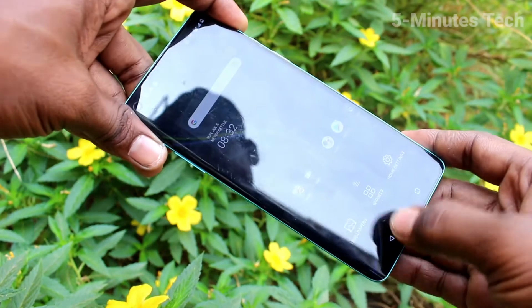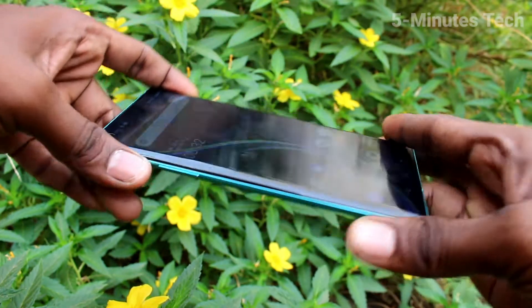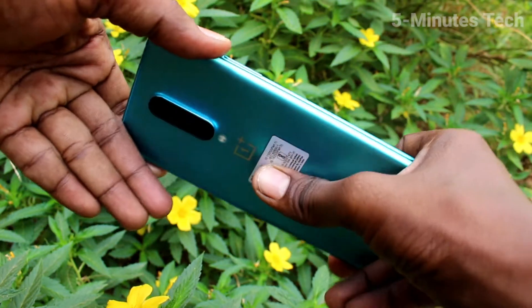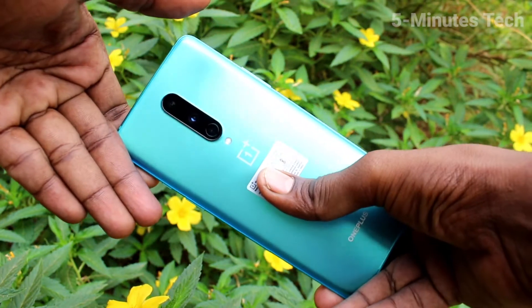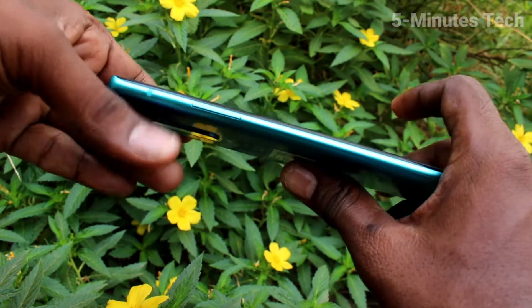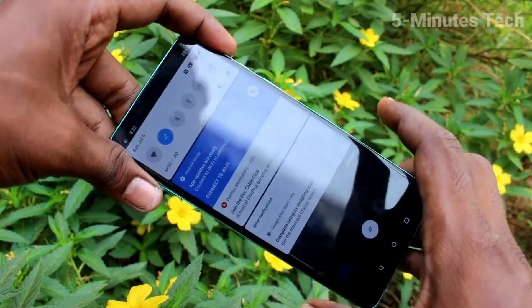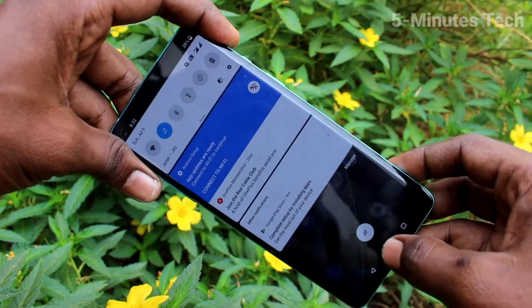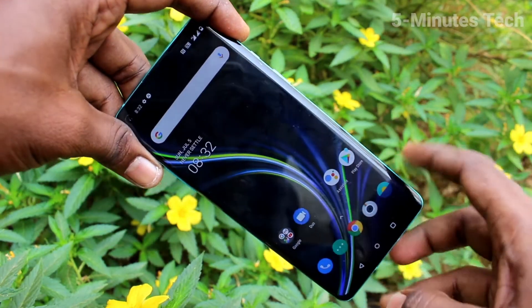Hi friends, this is 5MinuteTech YouTube channel. Here is the OnePlus 8 smartphone. In this video, we will learn how we can take a screenshot and long screenshot on our OnePlus 8.